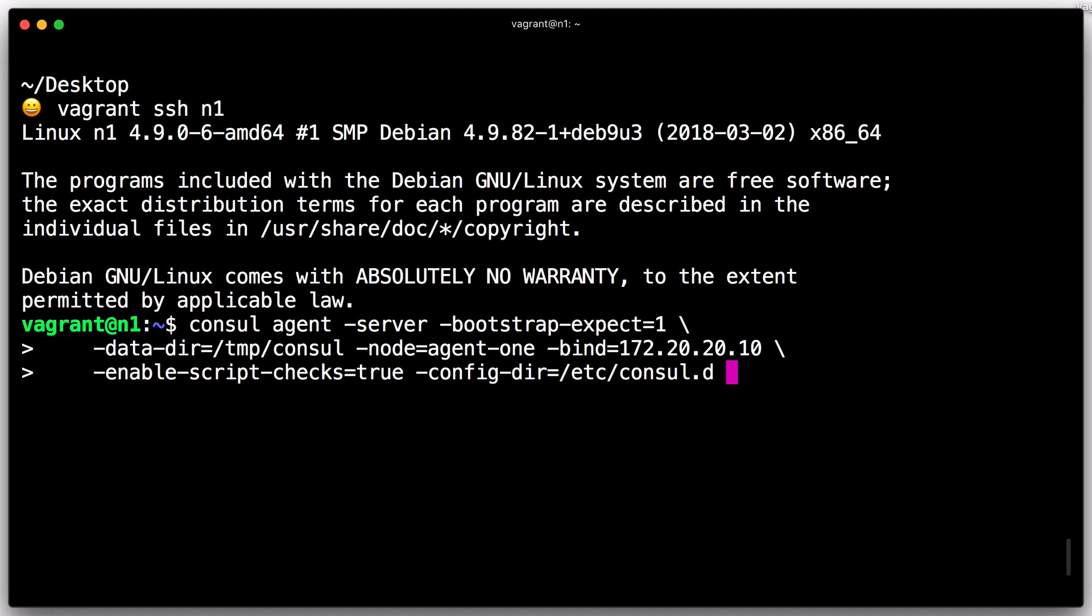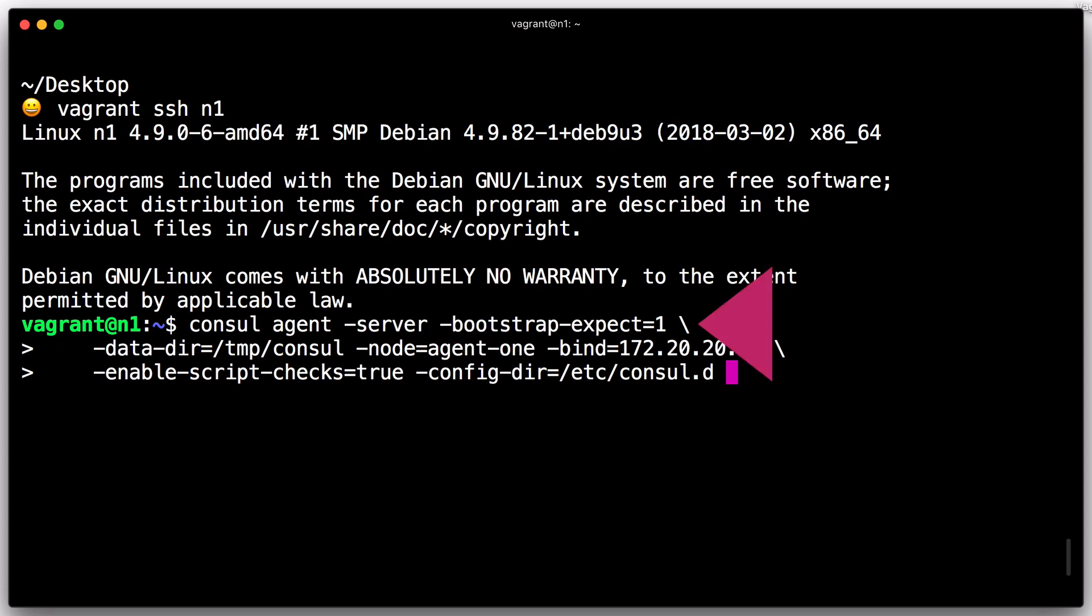The first node will act as our sole server in the cluster, and we will indicate this with the server switch. The Bootstrap Expect flag hints to the console server the number of additional server nodes we are expecting to join. The purpose of this flag is to delay the bootstrapping of the replicated log until the expected number of servers have successfully joined. You can read more about this in the Bootstrapping Guide.